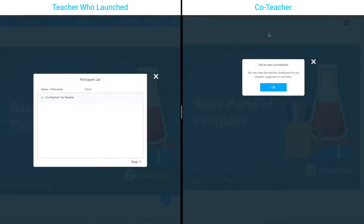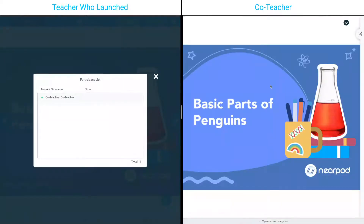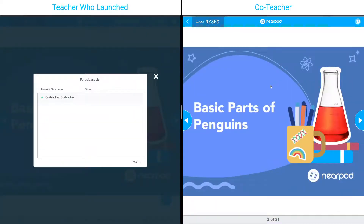It'll prompt me if this is what I would like to do, and I click yes. Now, on the right-hand side, I get a pop-up that says that I'm now a co-teacher. I can click okay. Now it reloads, and I have the capabilities to move along within the lesson and see real-time data.